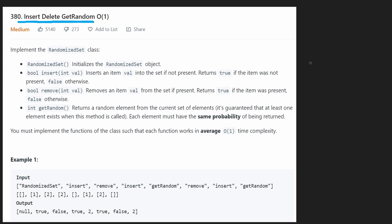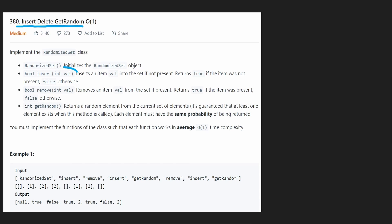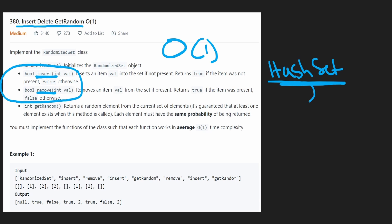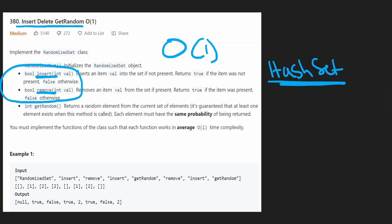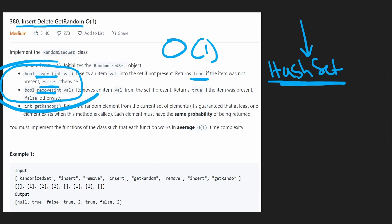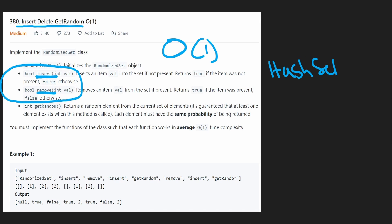This problem is pretty easy when you just take insert and remove in isolation. Inserting and removing in constant time is pretty easy when you have a data structure called a hash set. The hash set will be even more helpful because we can check in O(1) time if a value already exists or doesn't. Rather than using a list and searching through it, we can check in a hash set pretty easily and then return true or false from either function.